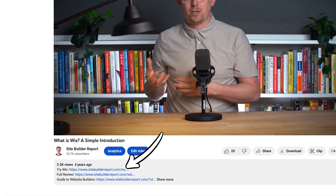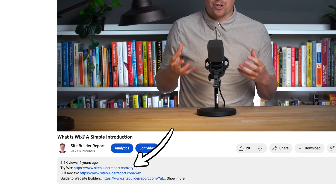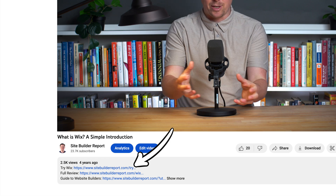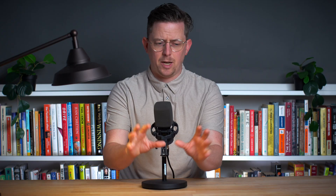By the way, if you'd like to try Wix, you can find a link to them in the video description below. My work is supported by affiliate commissions, so I might earn a commission if you click that link.